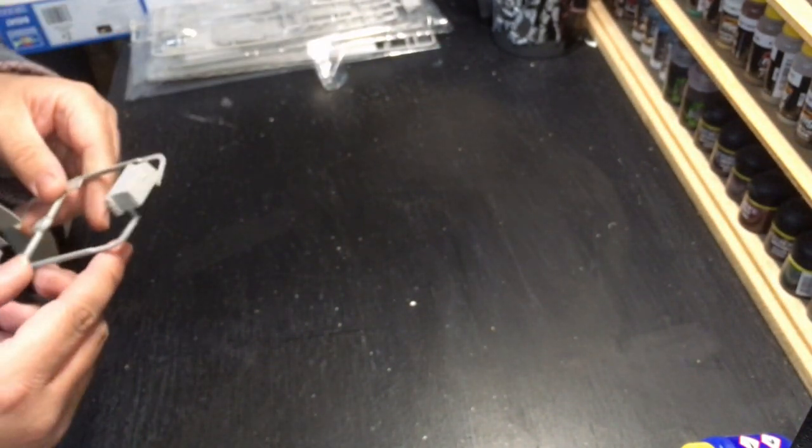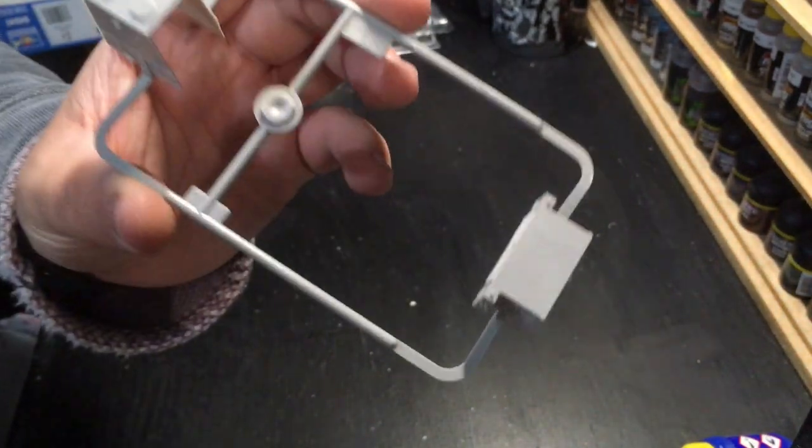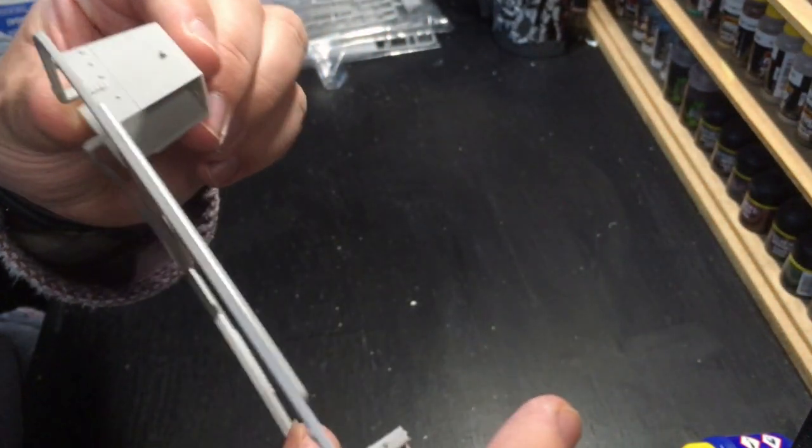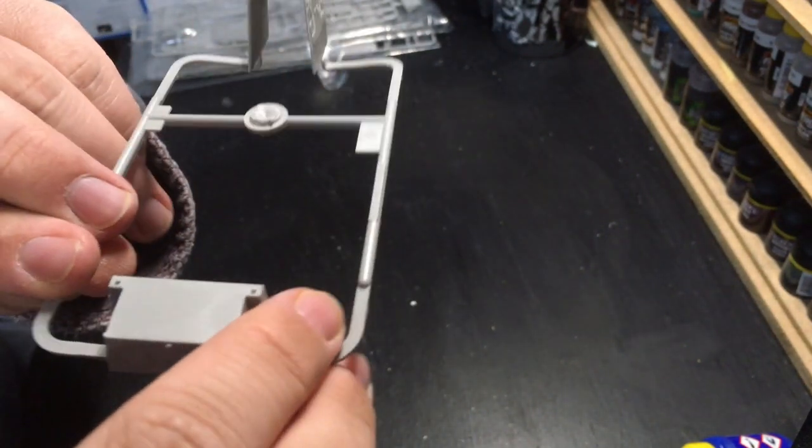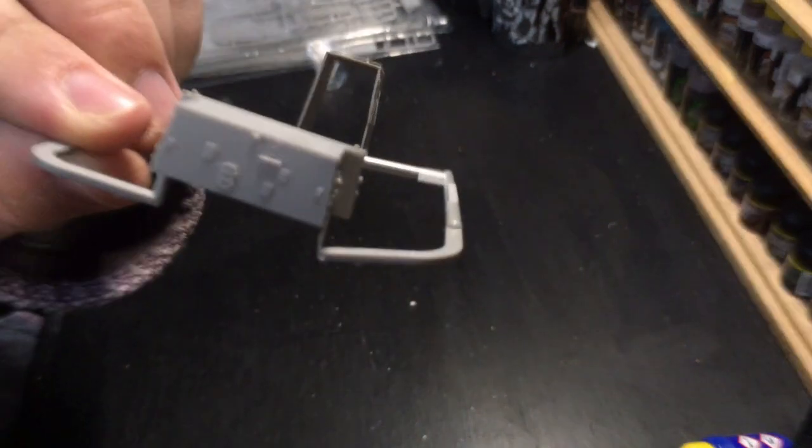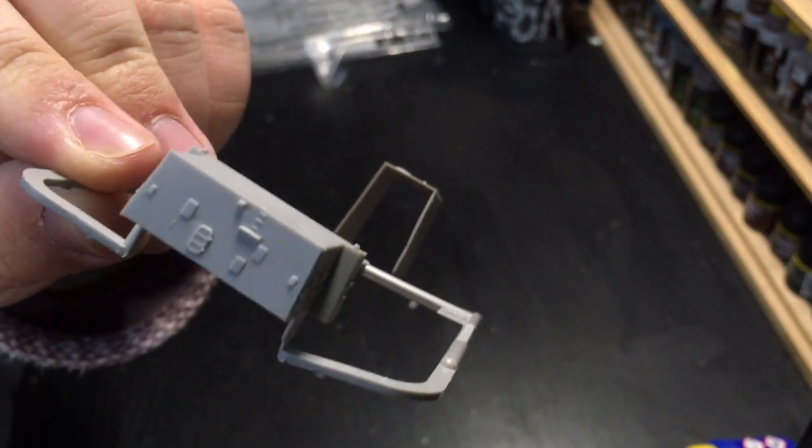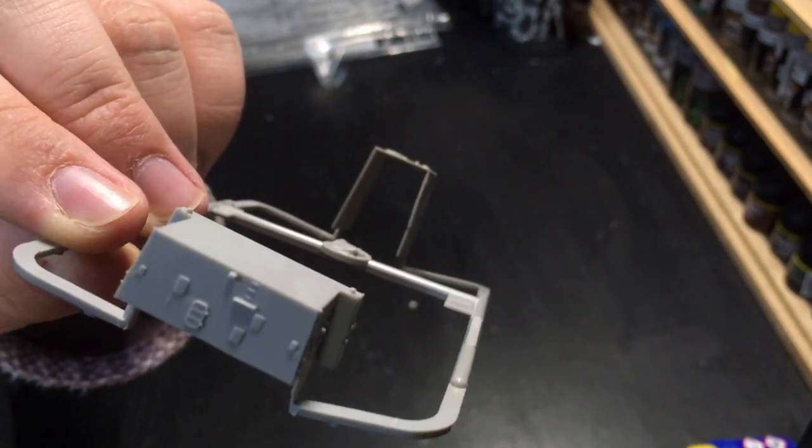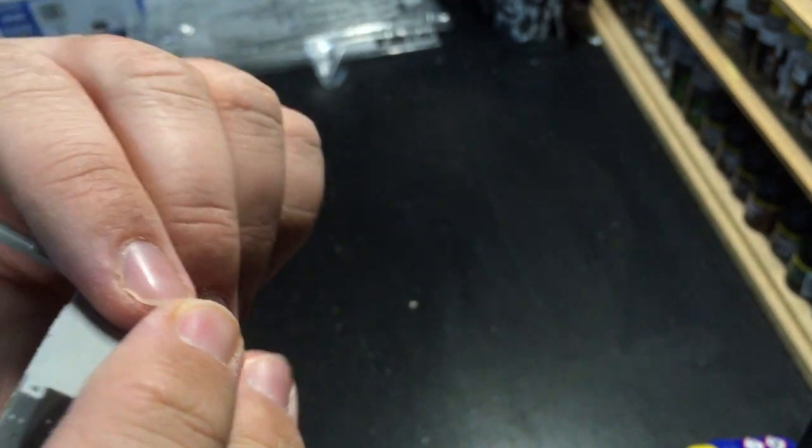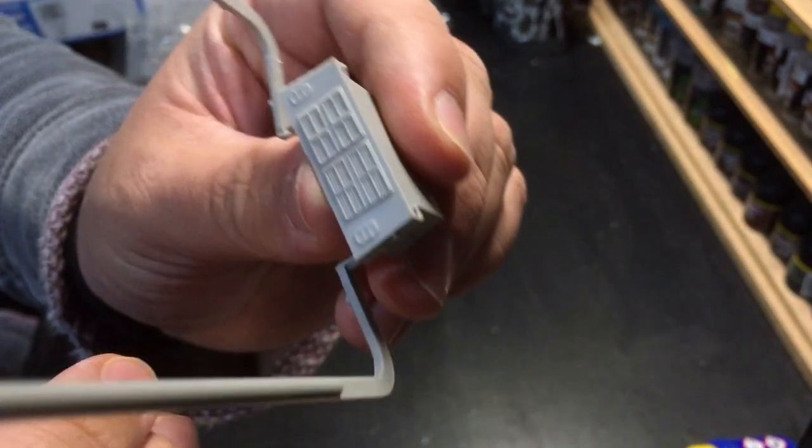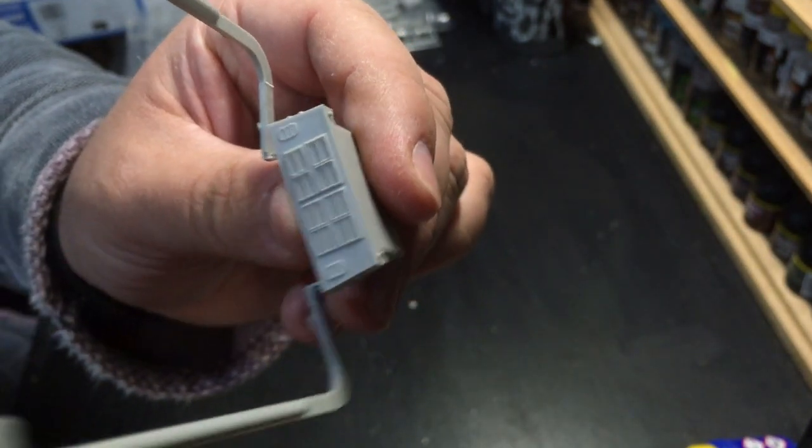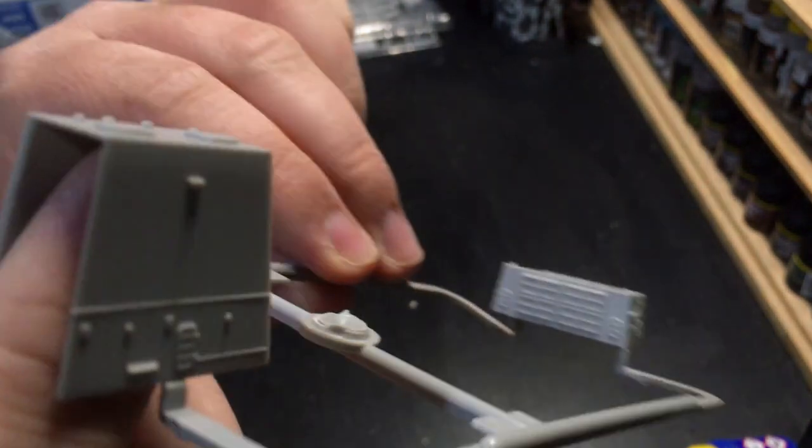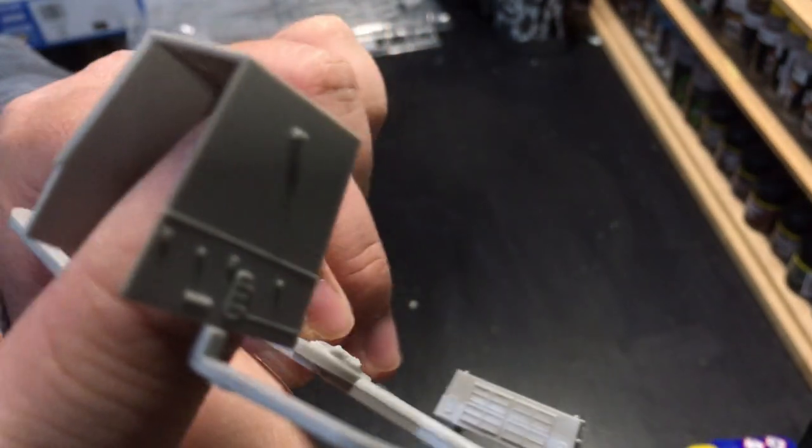Okay, Sprue L, one of the ones that literally has two parts on it. These are some slide molded or 3D molded parts for the superstructure. Again, that's going to make assembly of these nice and easy. Less joins to clean up. These are just going to stick straight on. Nice molded on detail. Some nice grills in here. And it's a similar kind of detail all the way throughout.